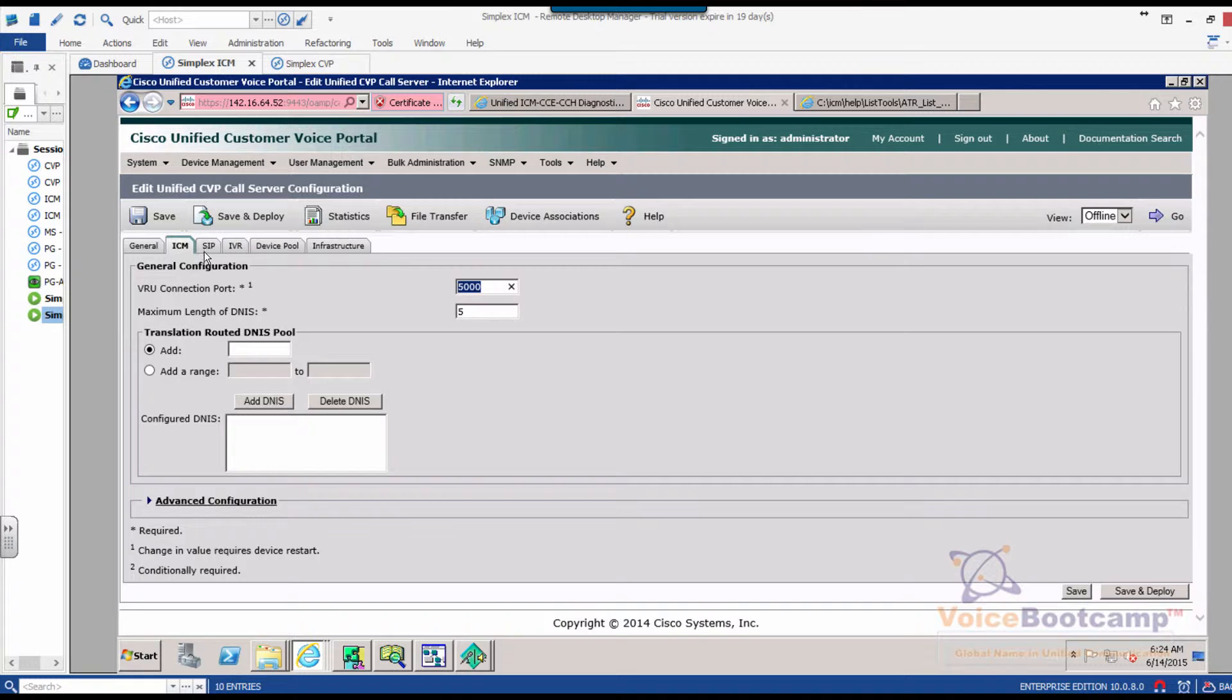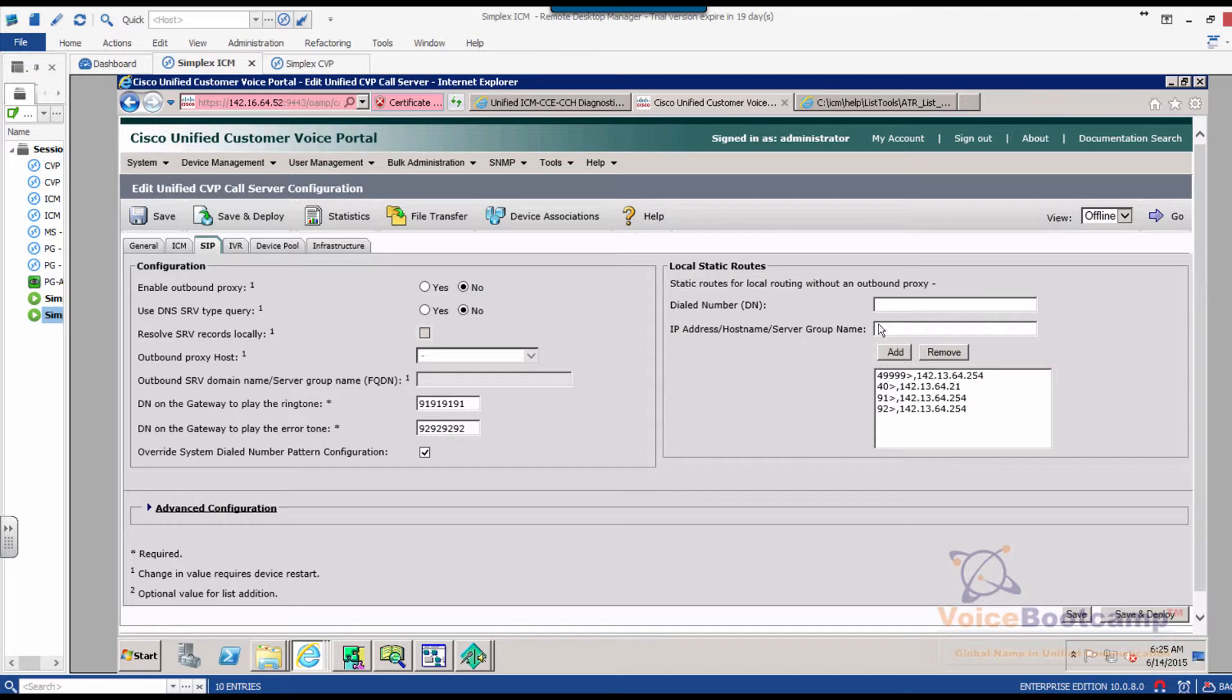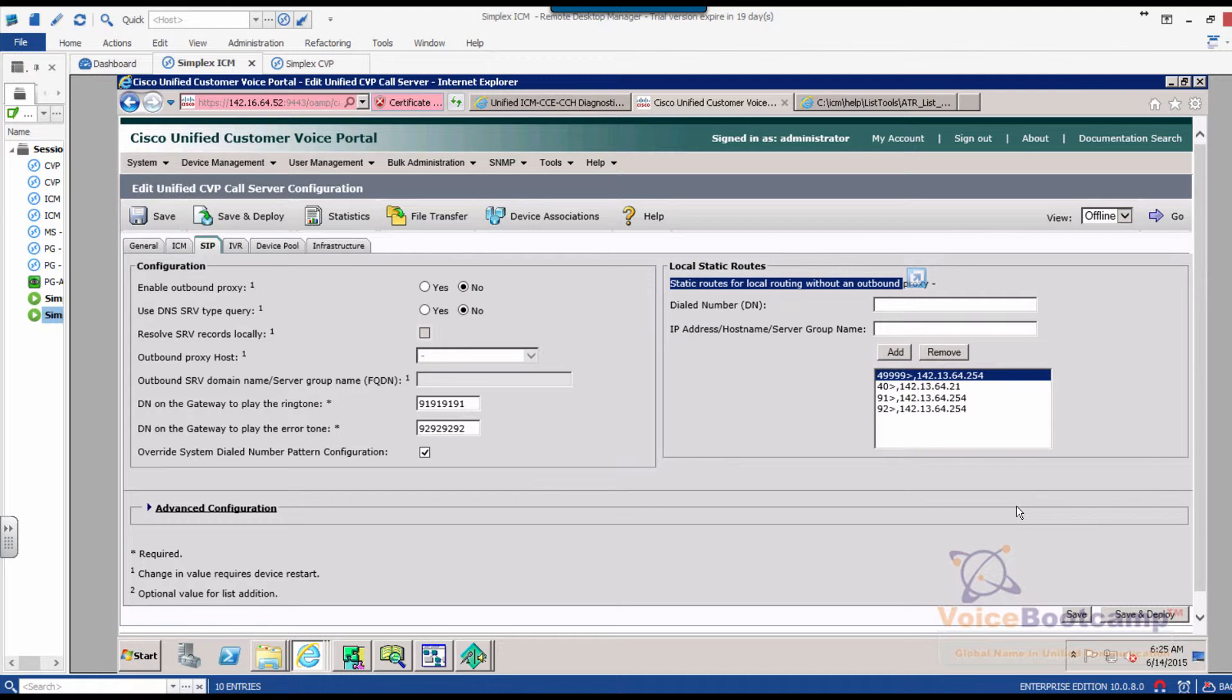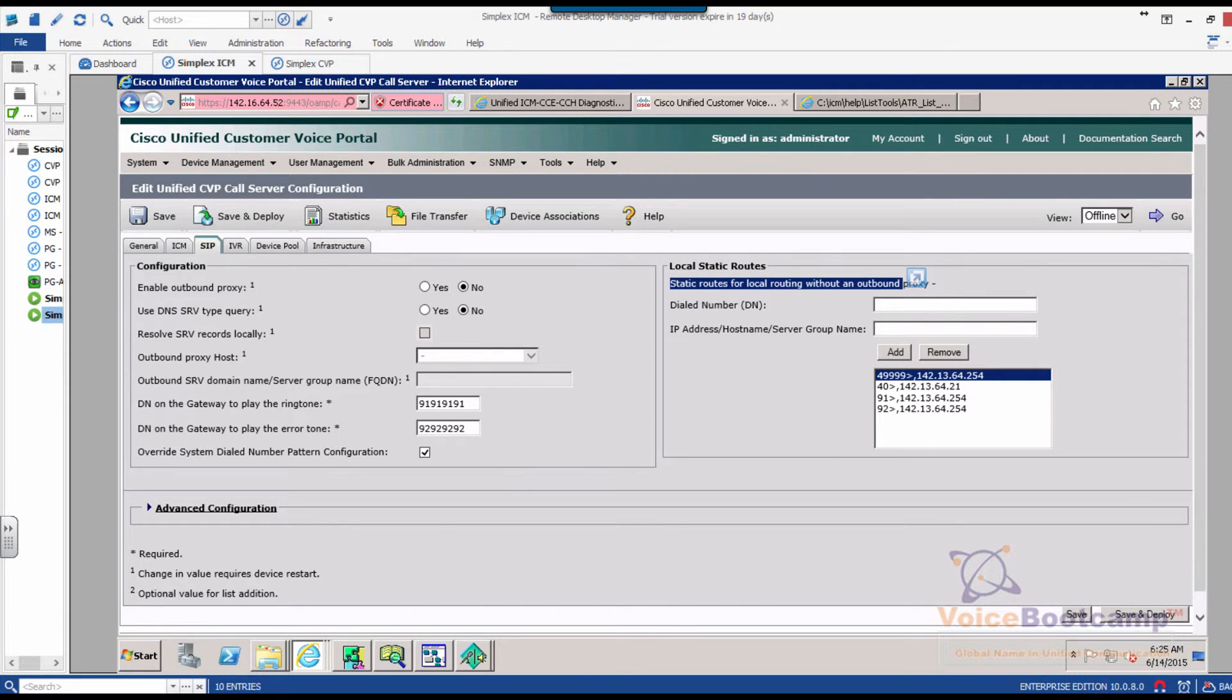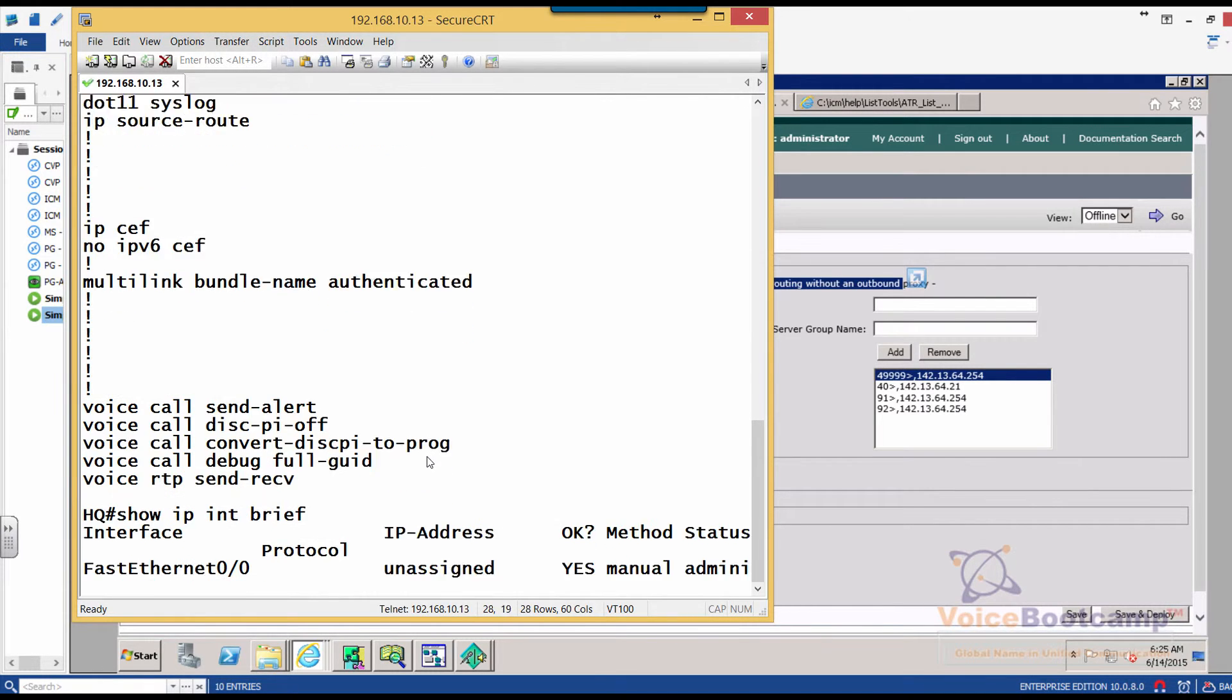Next step is to go to CVP SIP. Now in SIP, what we're going to do, we're going to create a static route that says that if any call that comes into CVP with 49999, that is the label, we need to send this call to this particular IP address that you see right there. That is the IP address of this HQ router that we're talking about.